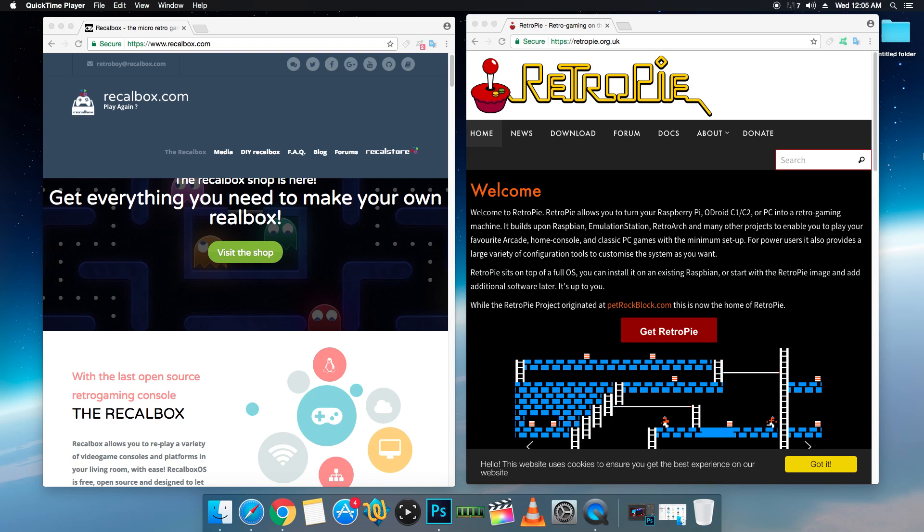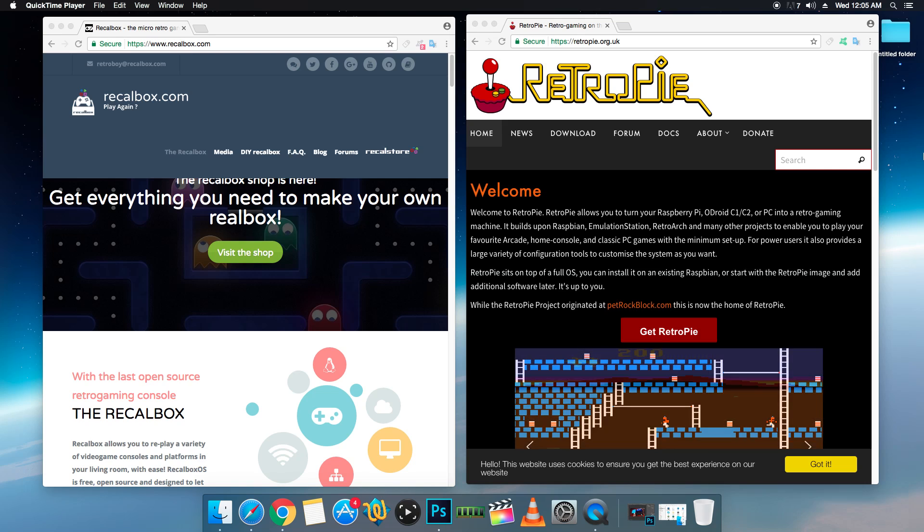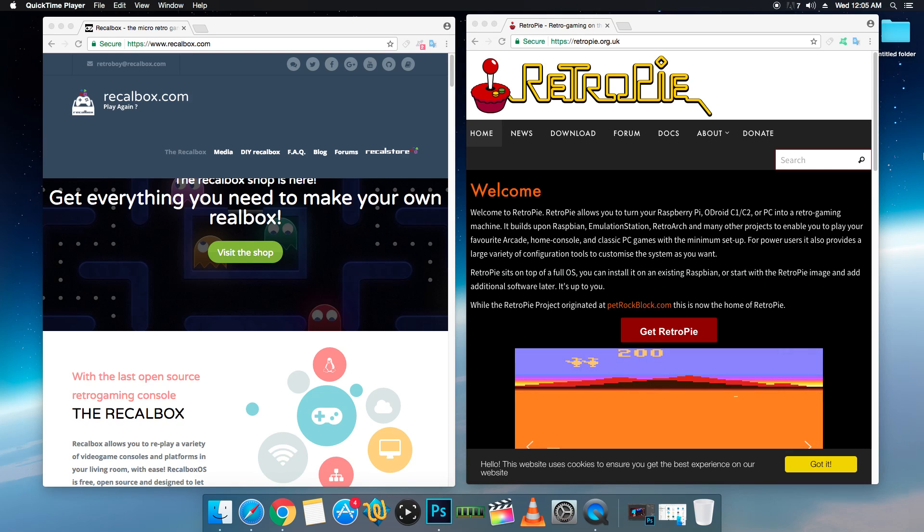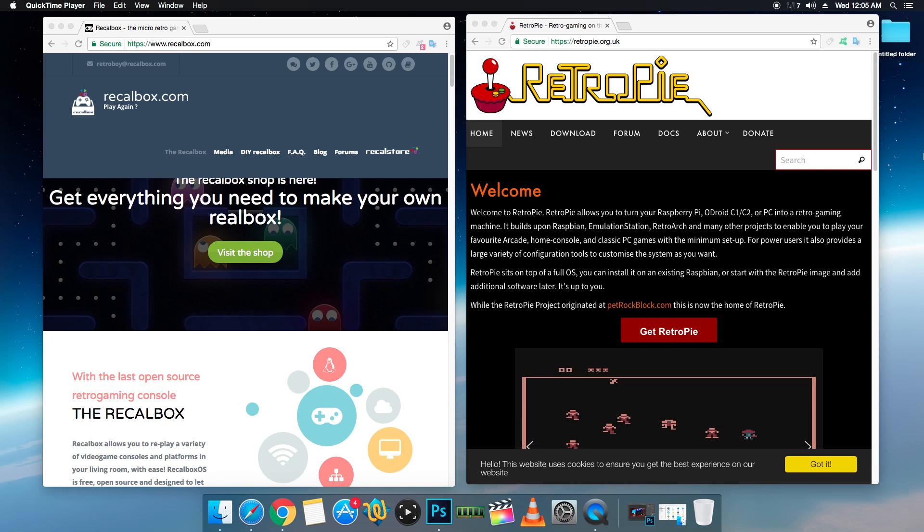I really appreciate you guys watching. If you could, hit that like button and subscribe. If you guys want to hear any more about Recall Box versus RetroPie, let me know in the comments below. They're both running Emulation Station. They're both running RetroArch. I mean, they're pretty much set up the same way. Like always, thanks for watching.